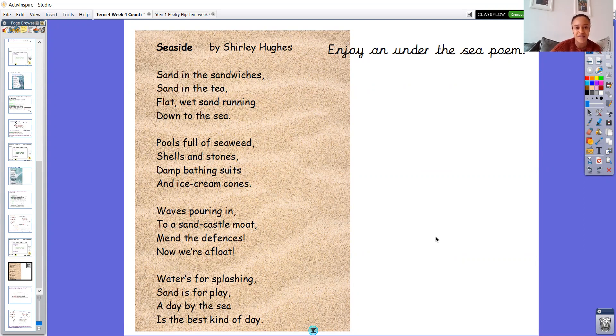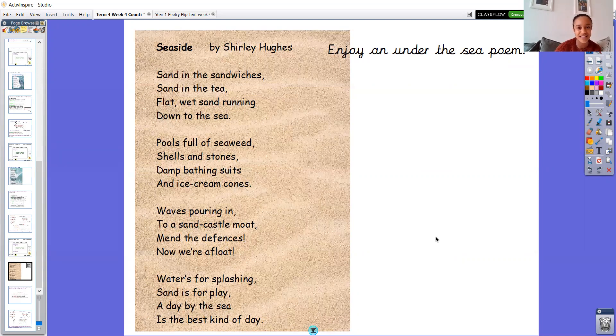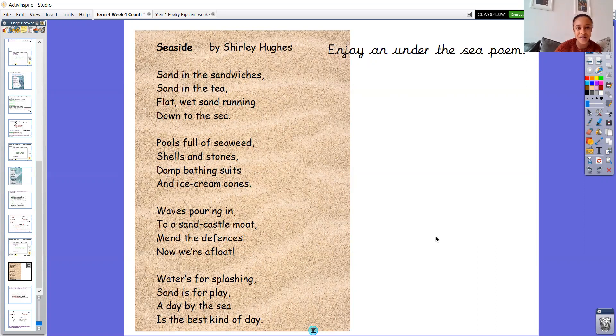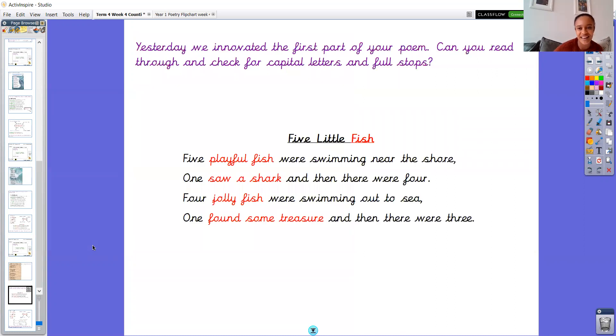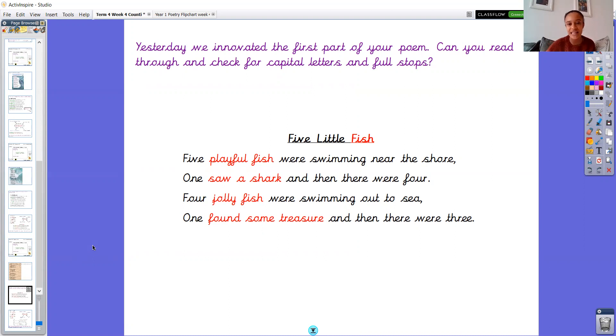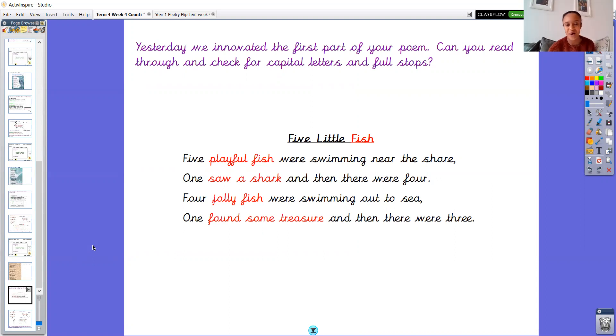I don't know about you Year One but that makes me want to be on the beach. I miss the nice sunny weather but summer will be here before we know it. So let's think about what we did yesterday. Yesterday we innovated the first part of our poems. So I'd like you to read the first part of your poem now and check the capital letters and full stops.